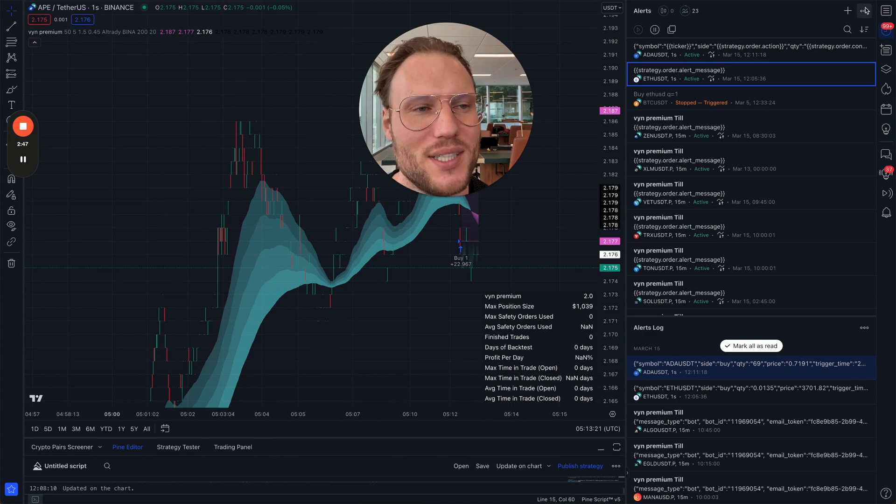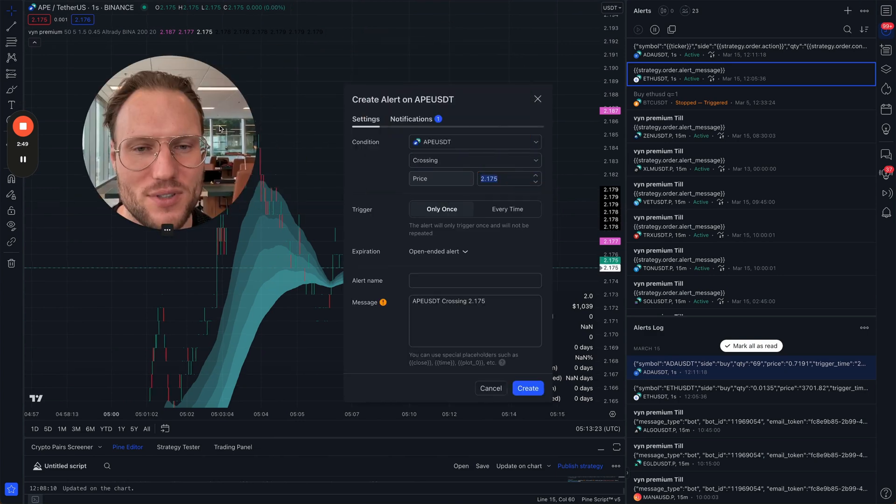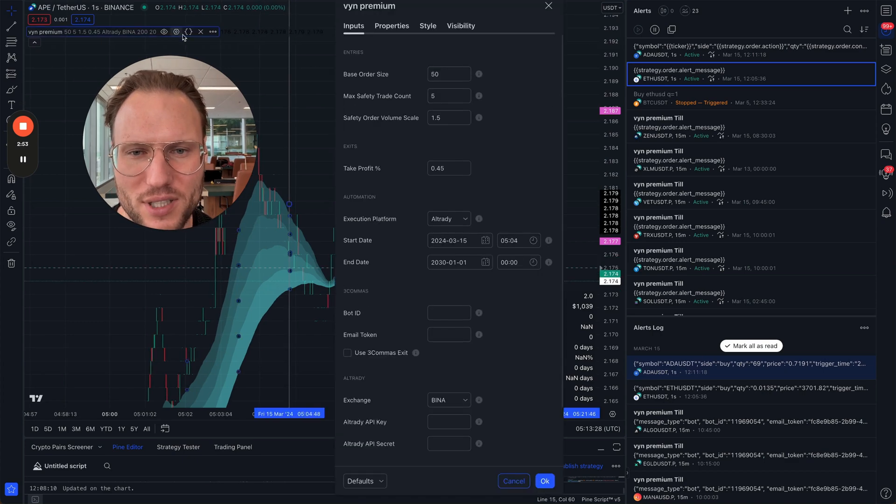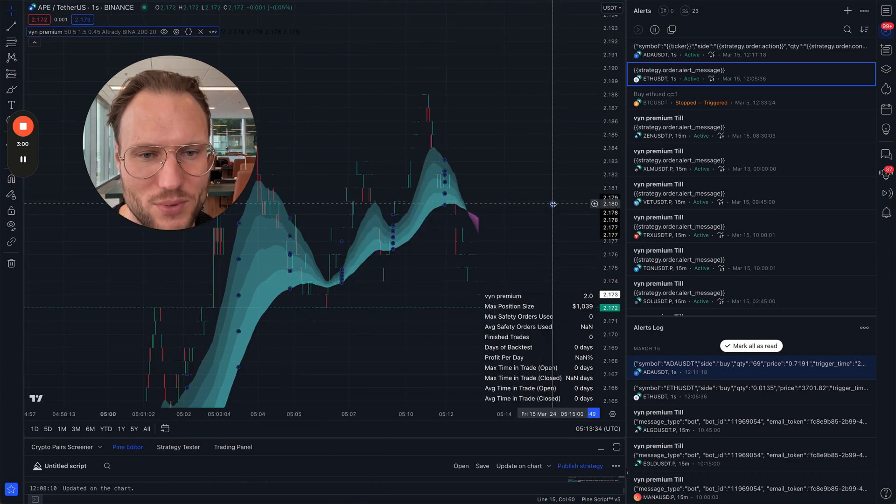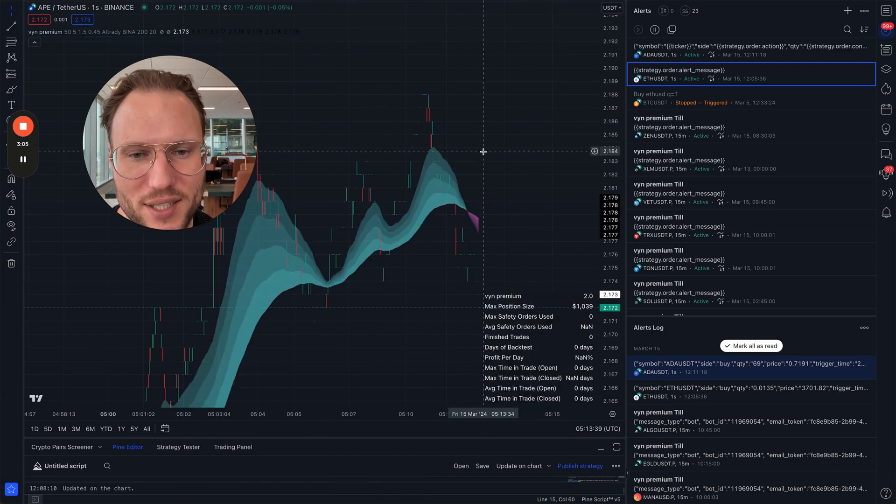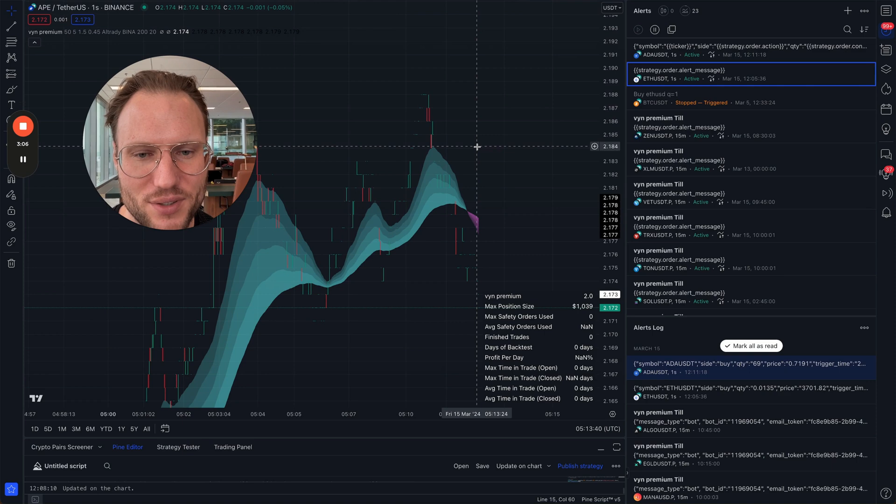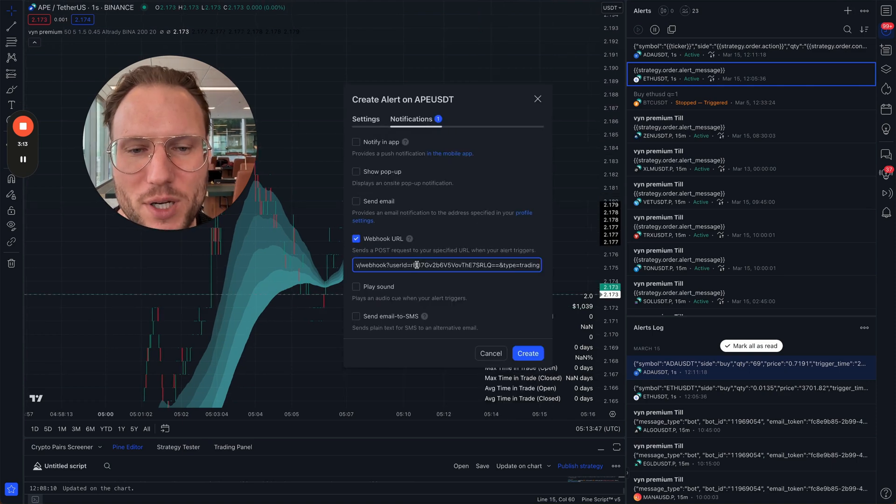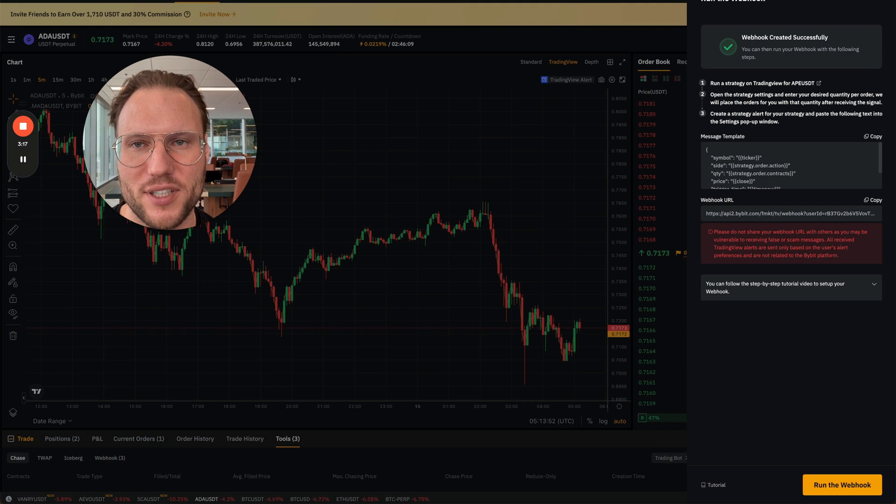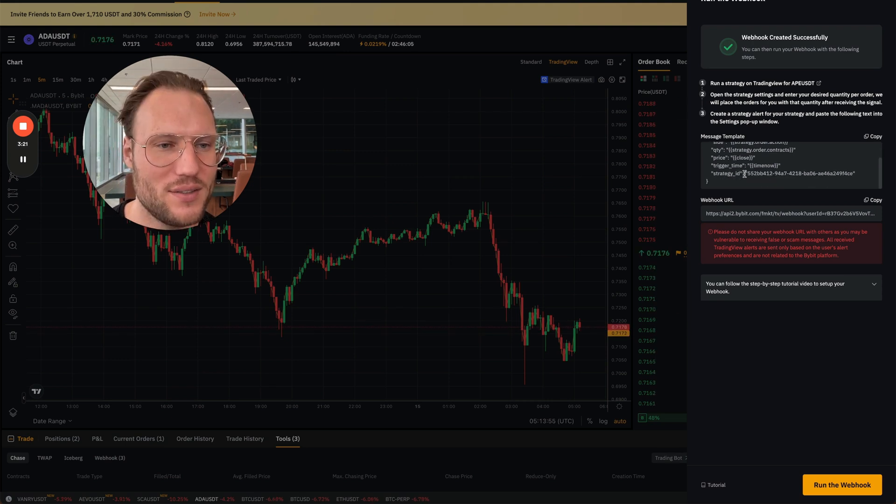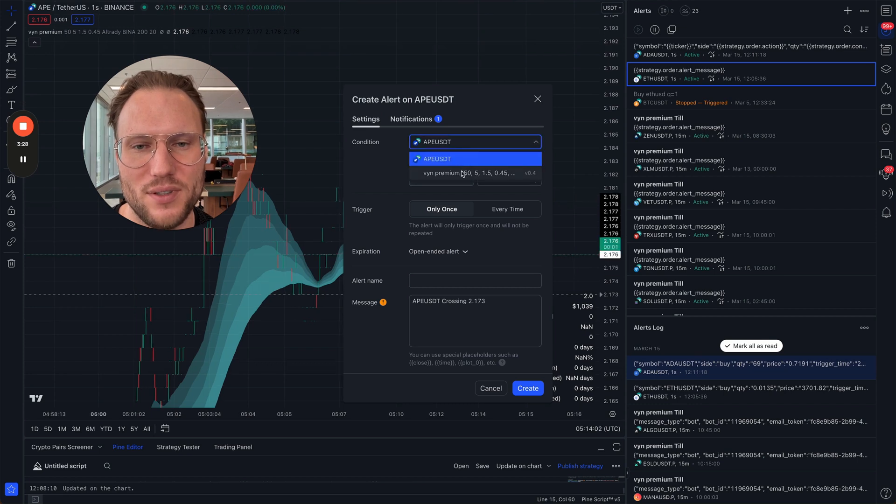Let's first adjust the time. I do that by just moving that line here to the current date, and then you create a new alert. Put that webhook that you got from Bybit inside the notifications, and then put the message template into the alert message of WinPremium. And that's all.